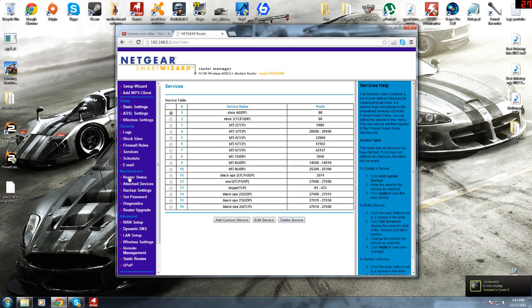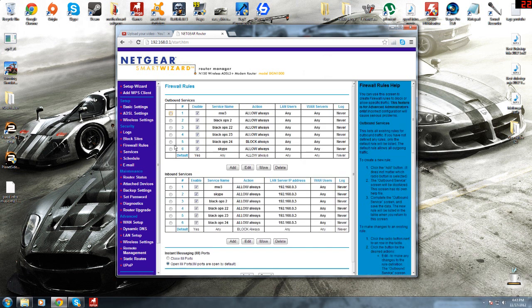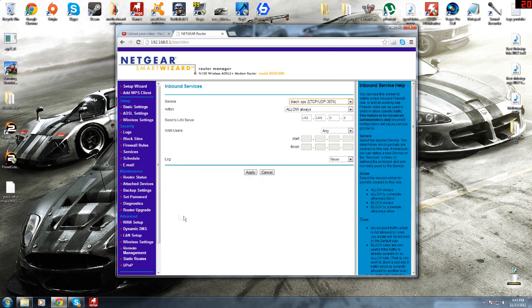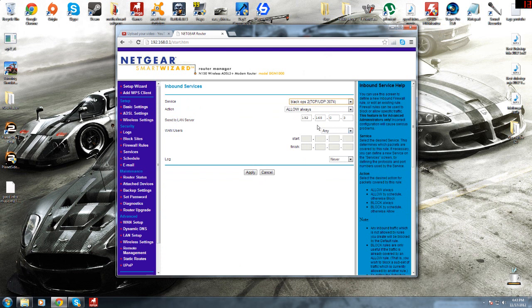And once you add them in here, you come up here to your firewall and then you add them in here. And on this one here, when you add them, I'll click on here and edit because I already have it. When you add it, you select it. Action is always. And on this one here, send to the LAN server, you put as your IP address. So mine is that.